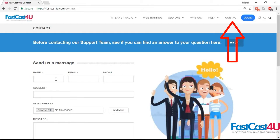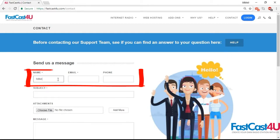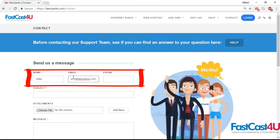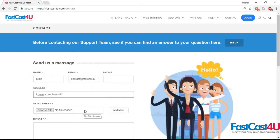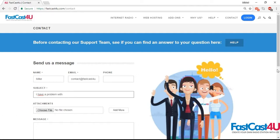If you're not logged in, go to the contact section on our website. Enter your name, email, and phone number. Type in the subject of your message and attach any case-related files if you have any.